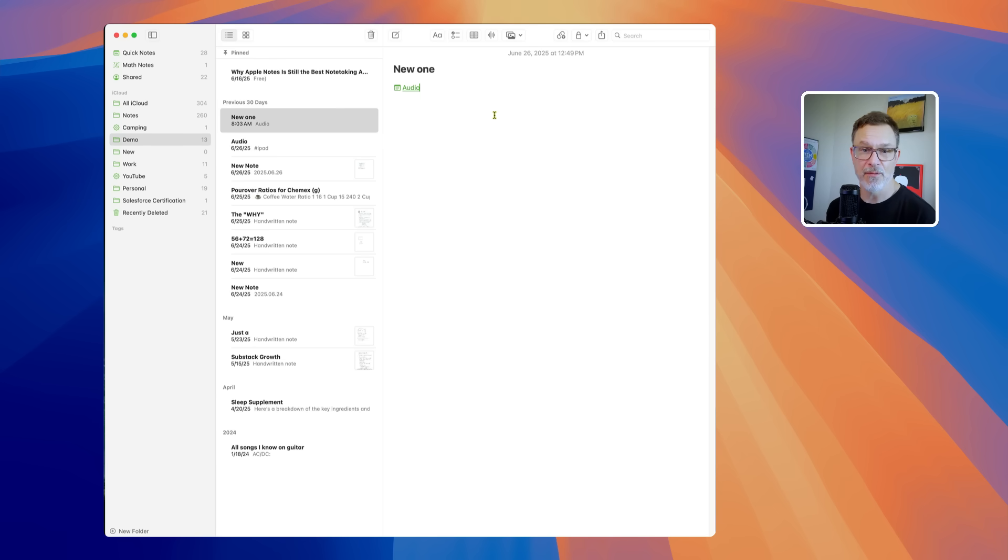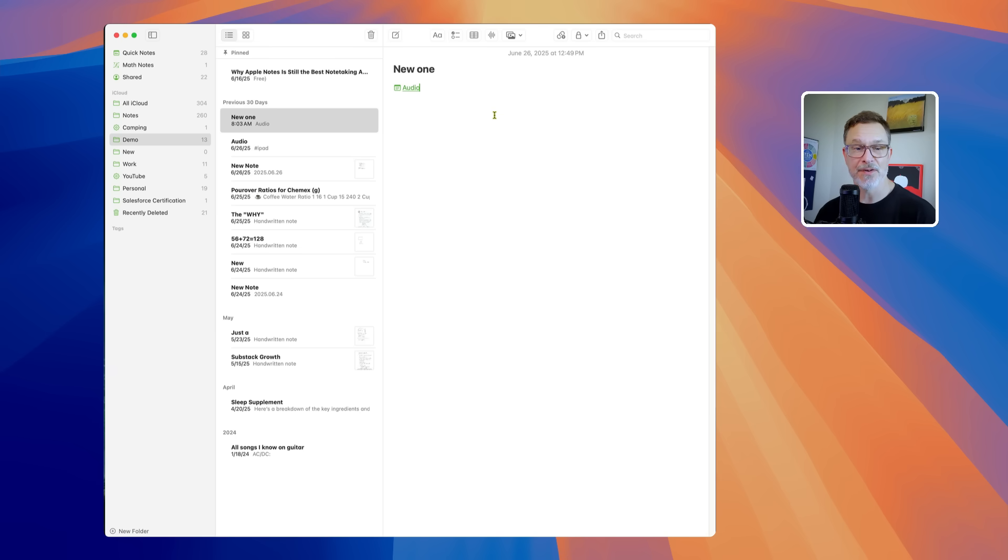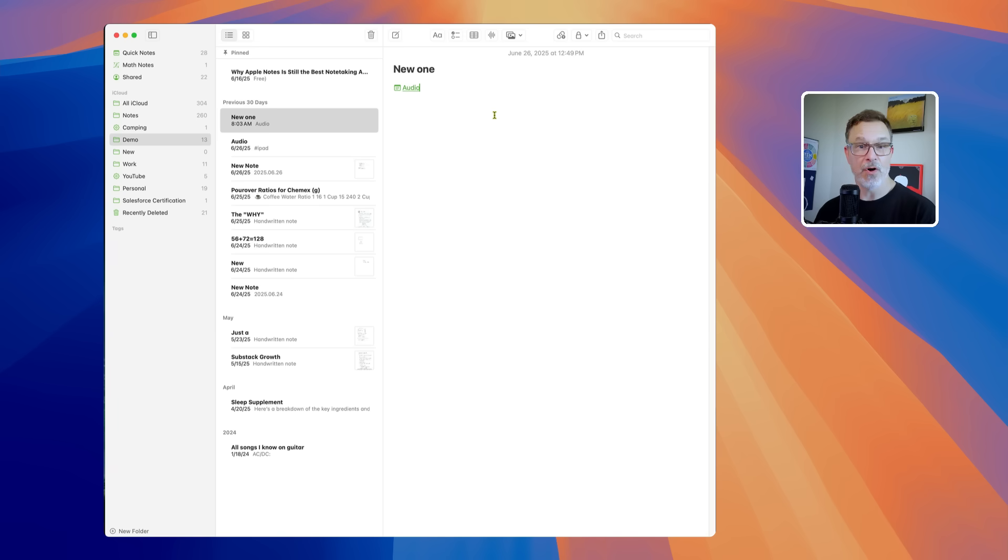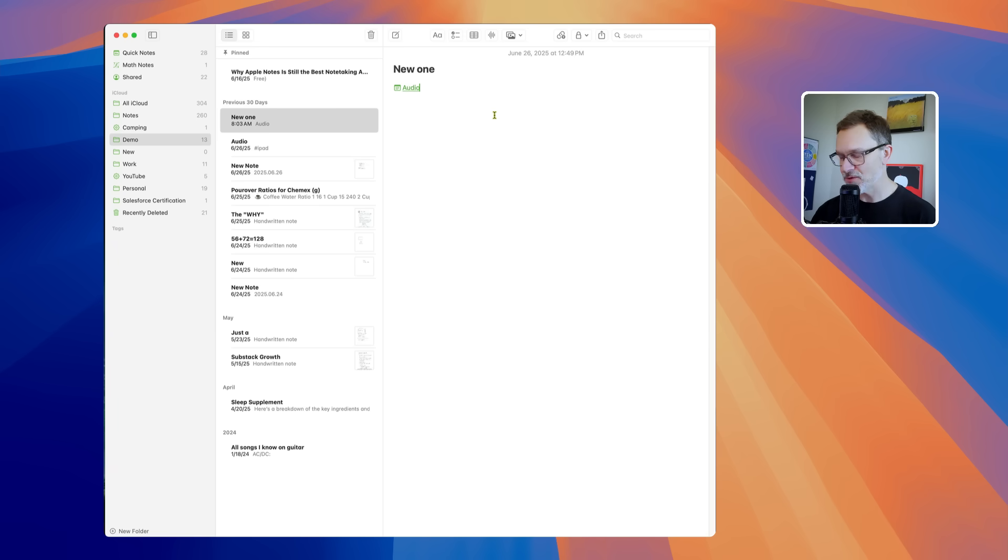You can tap phone numbers, addresses, links directly. And of course it's going to allow you to interact with that. You might be able to just call somebody or add someone to contacts. That's really helpful.